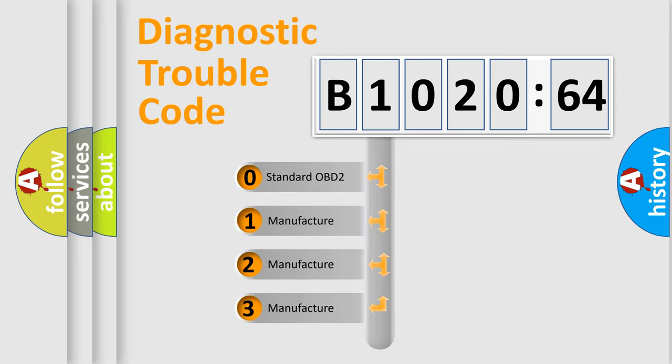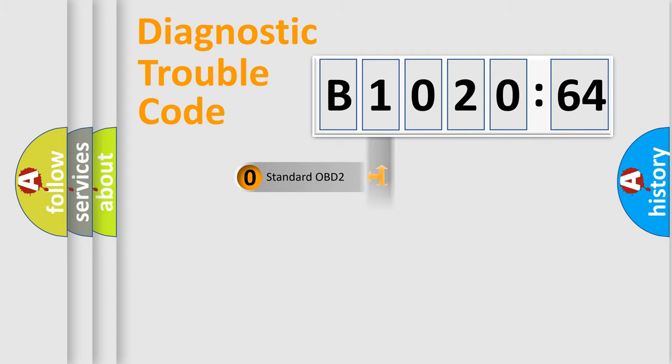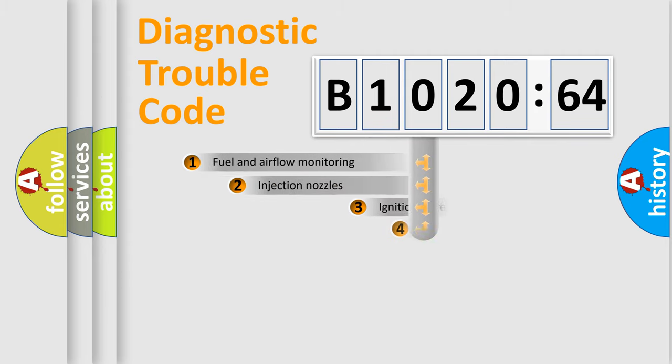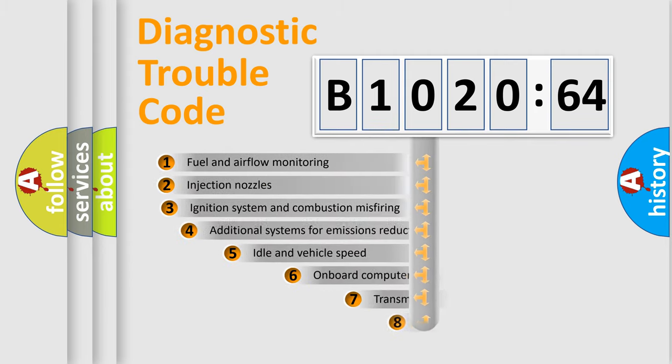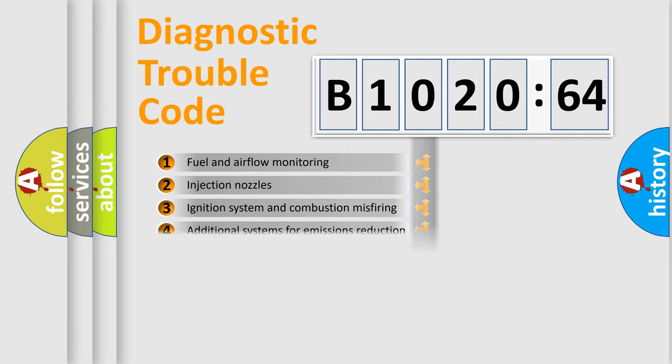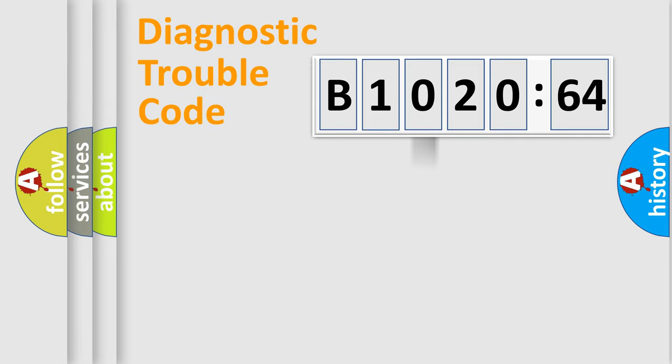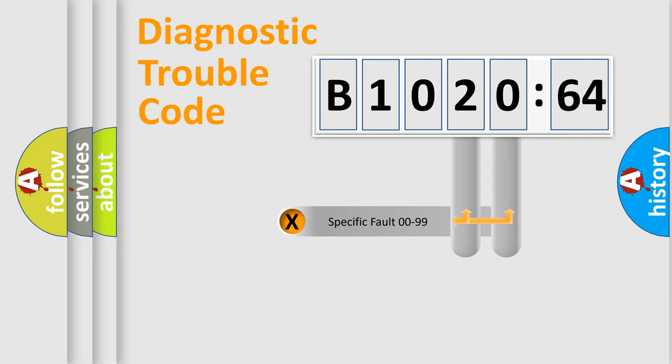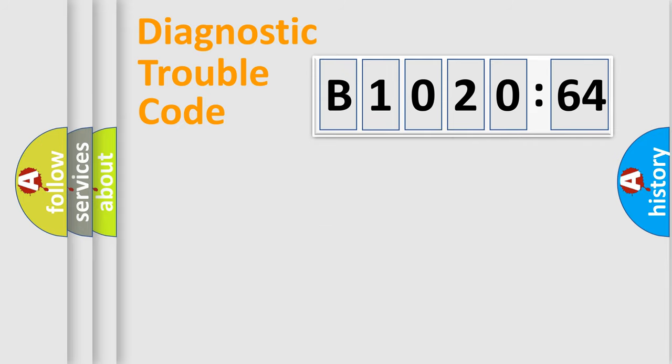If the second character is expressed as zero, it is a standardized error. In the case of numbers 1, 2, or 3, it is a manufacturer-specific expression of the car-specific error. The third character specifies a subset of errors. The distribution shown is valid only for the standardized DTC code. Only the last two characters define the specific fault of the group.